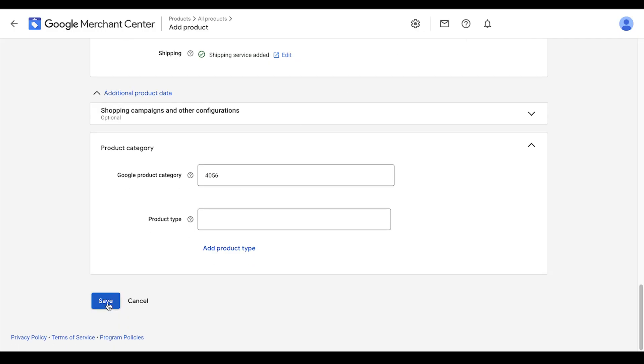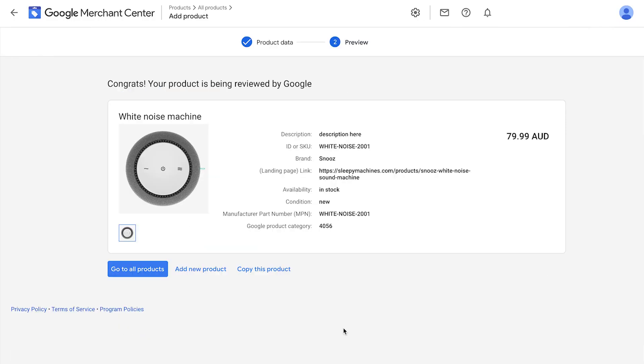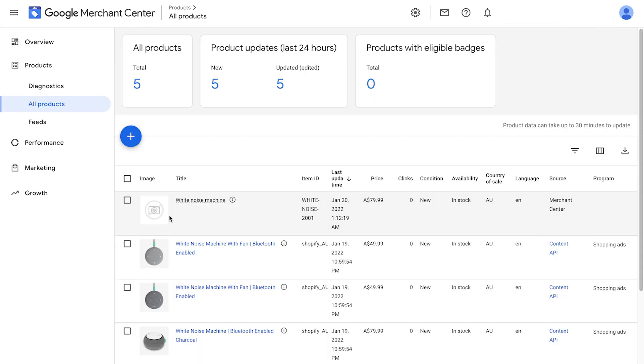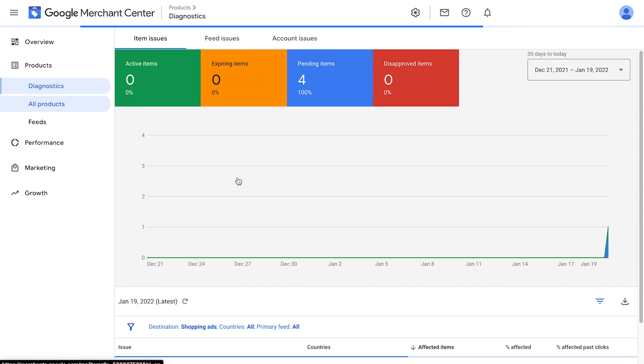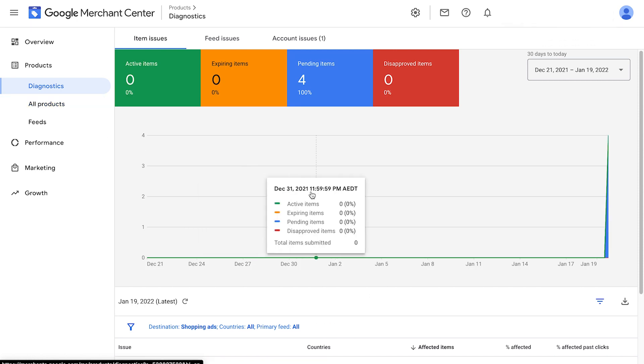We're now going to click save. We now see this page that says our product is being reviewed by Google. We can then go to all products and our product has now been added and it's going to be reviewed by Google. It will take some time to process and get approved. While this is happening, we'll go ahead and repeat the same process again for our other products.